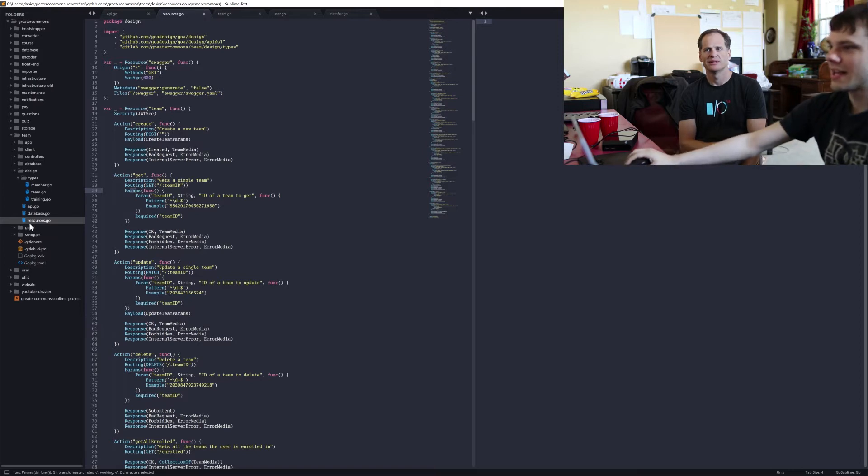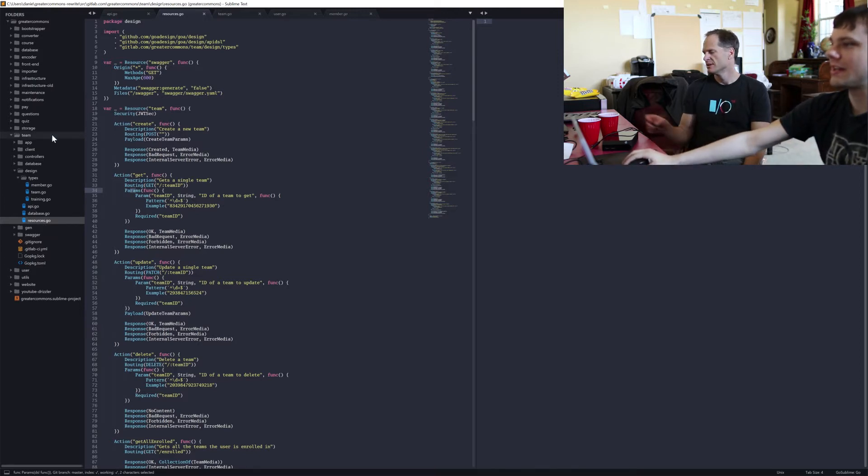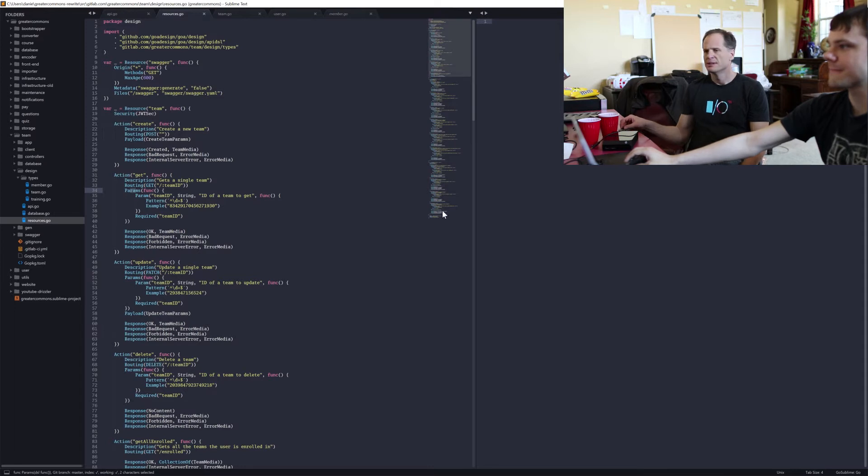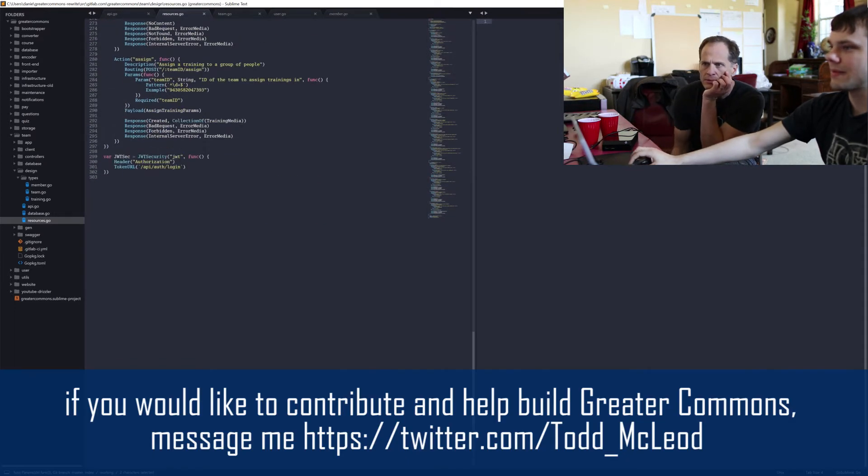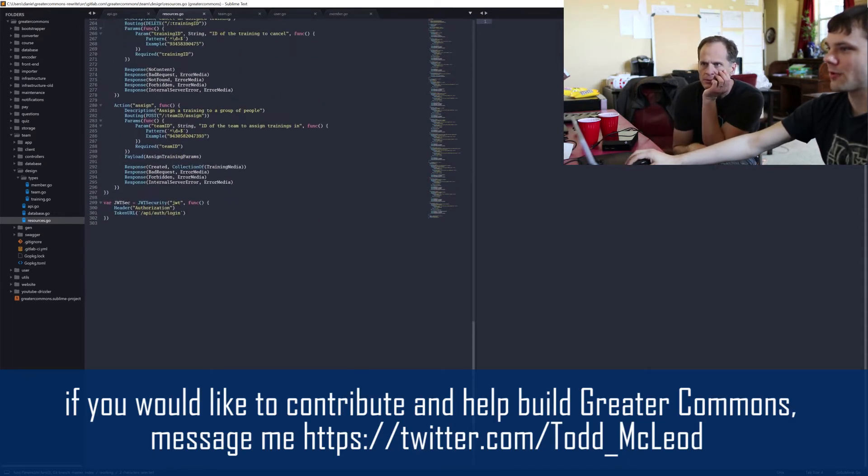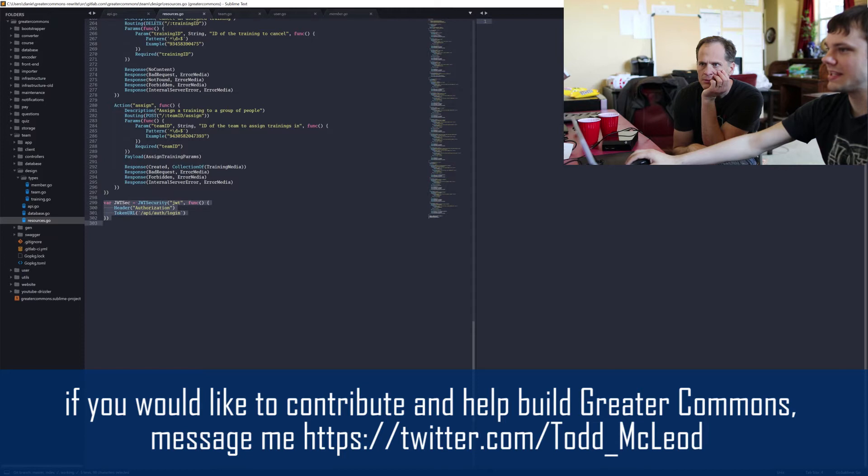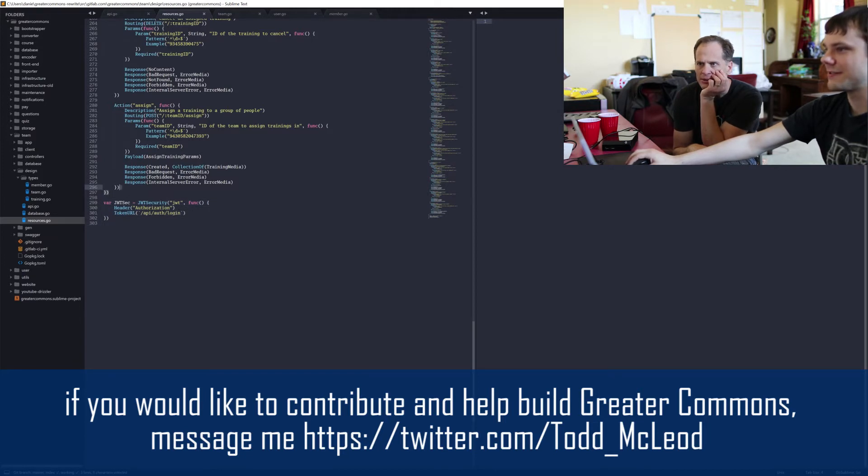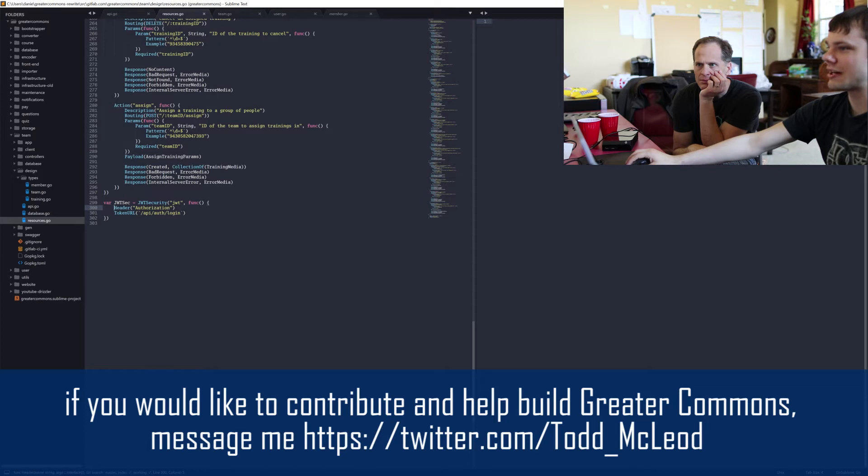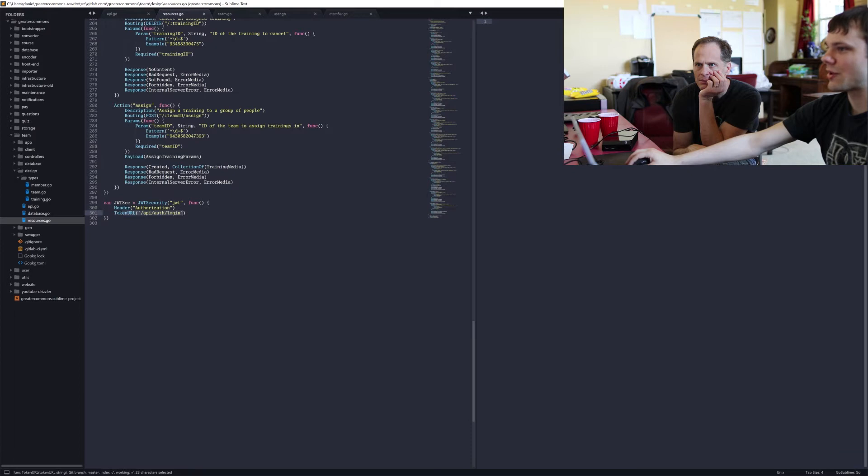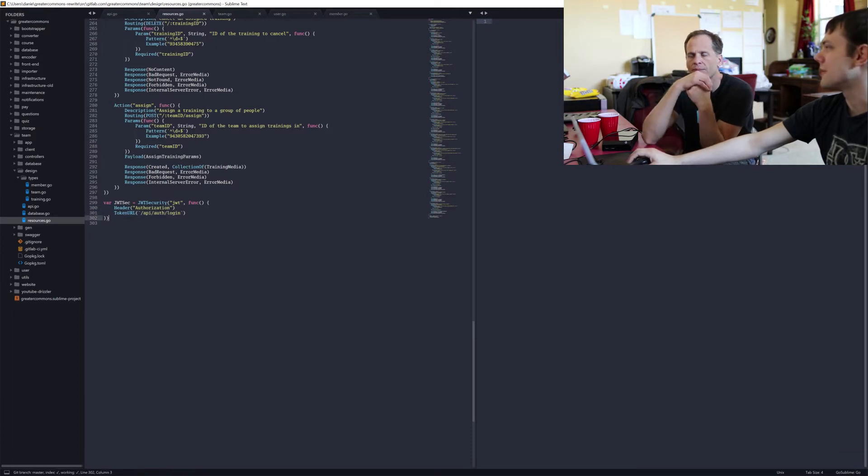So at the bottom of each resources.go file in each microservice, at the very bottom, I've got these four lines. Var jwtsec equals this - JSON web token, JSON web token security. So this says JWT, you must send a JSON web token in a header, the authorization header, and here's where you normally find the way to get that token.